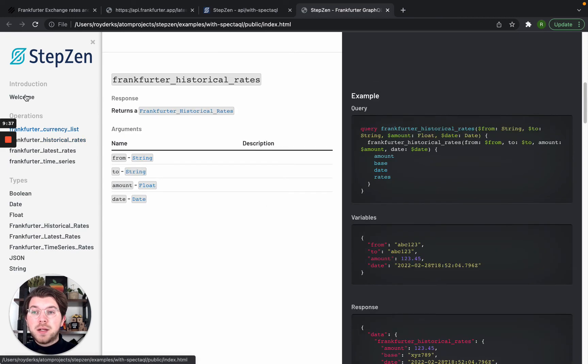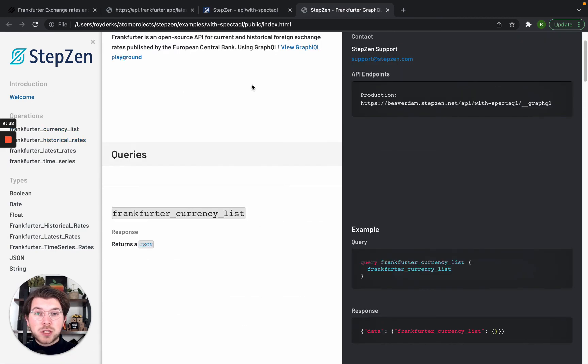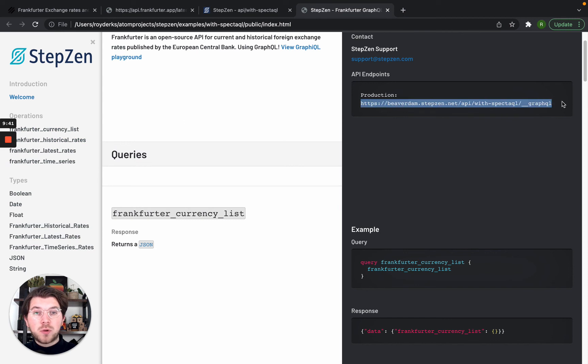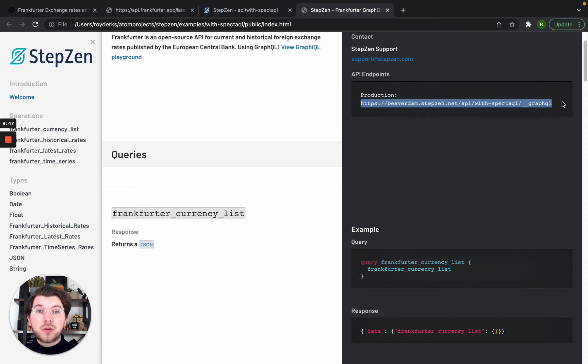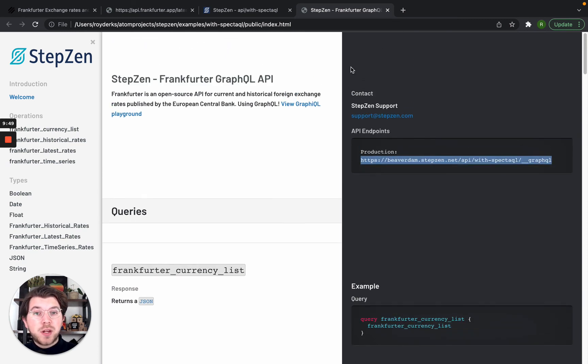And then in the welcome section, you can also see the endpoint for this. So we have one endpoint which is on production, because with Stepsen you will get a GraphQL API endpoint deployed on production. And this endpoint can be found in the documentation. It also has my contact details.